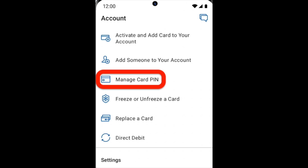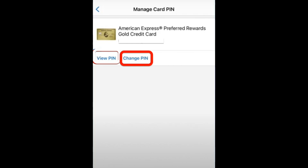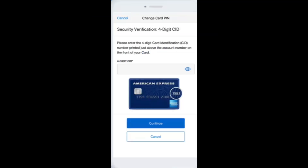Click on this option and then you'll see the Change Pin option. Click on Change Pin and provide a new pin code for your American Express card.